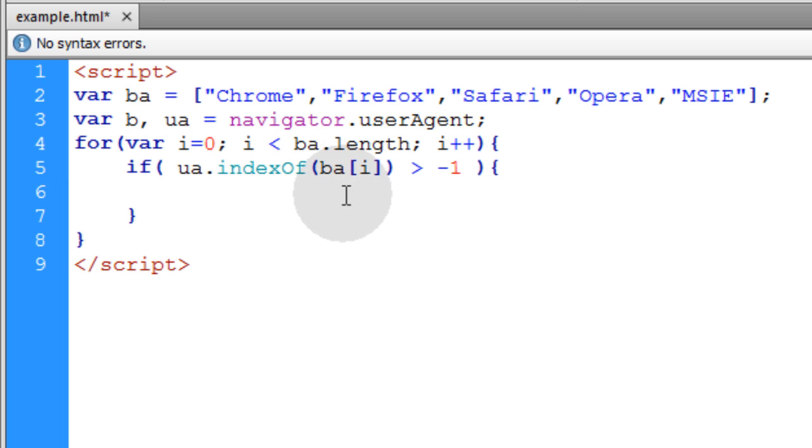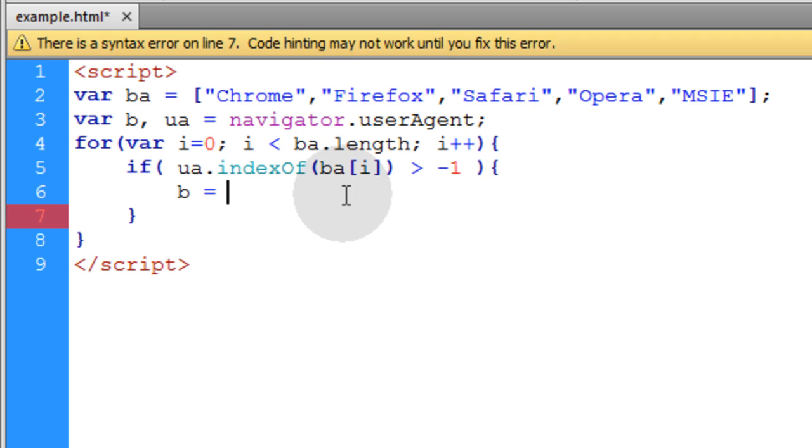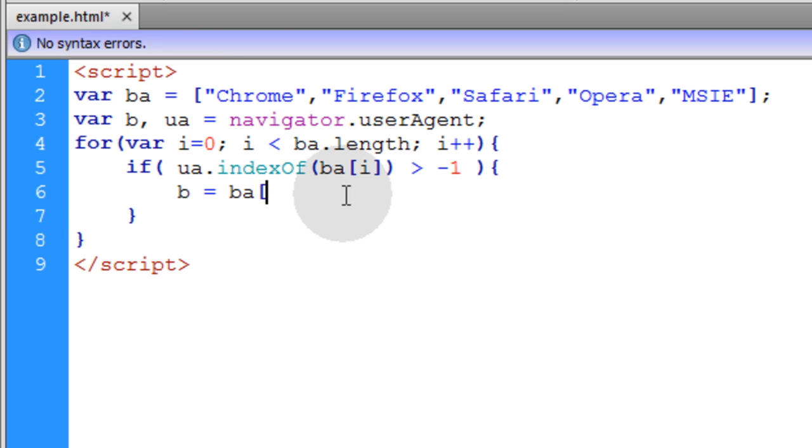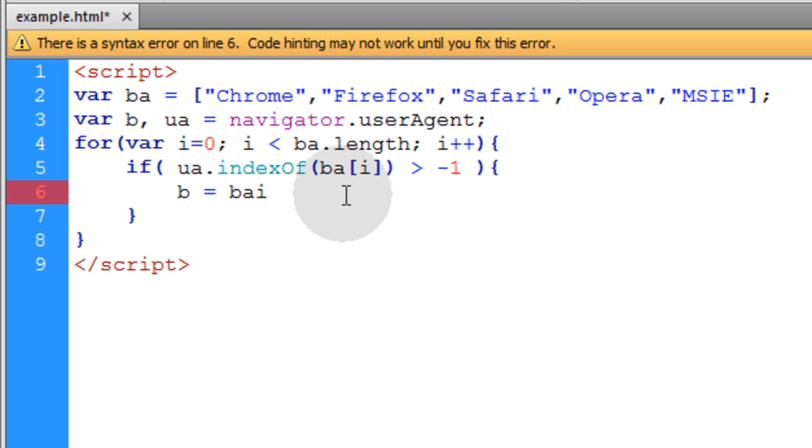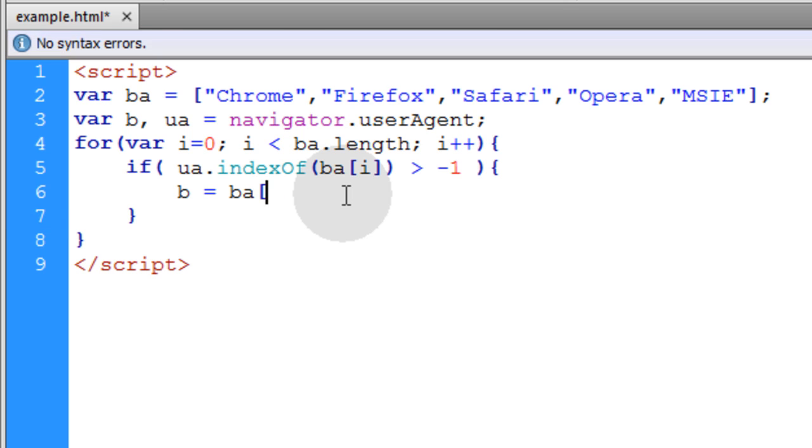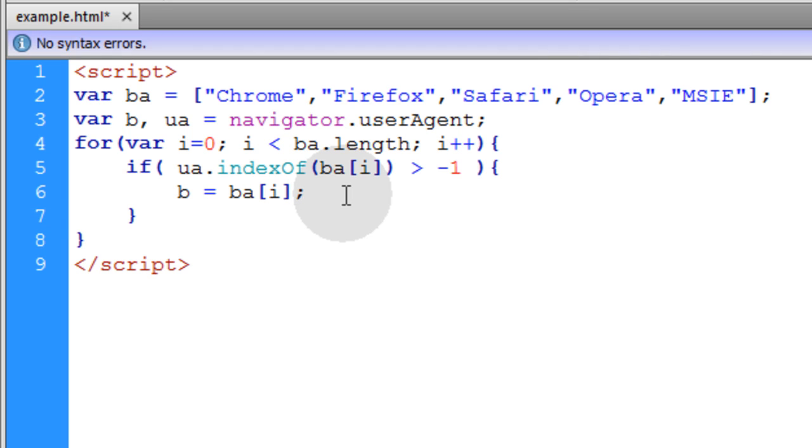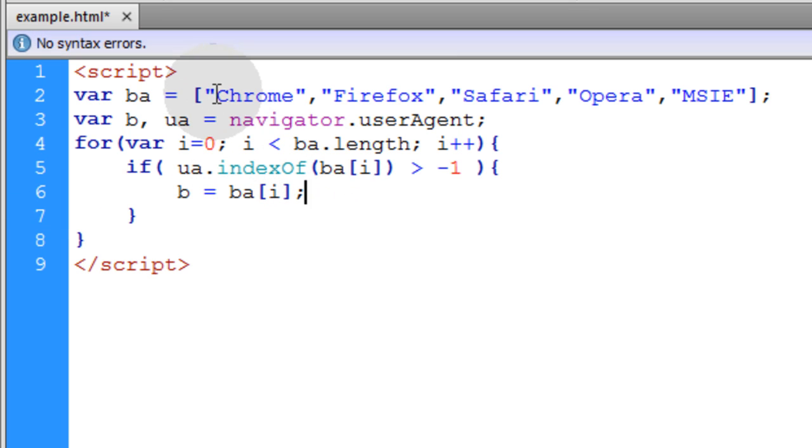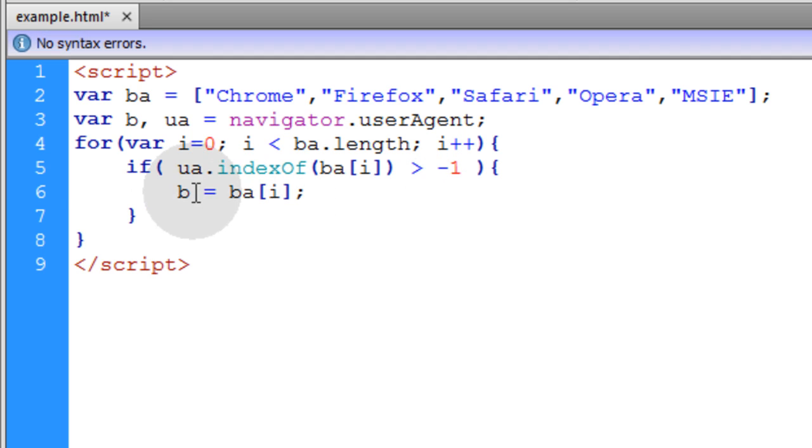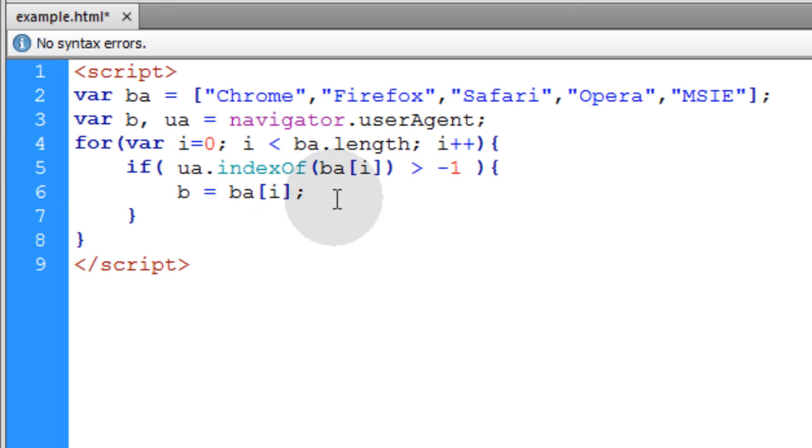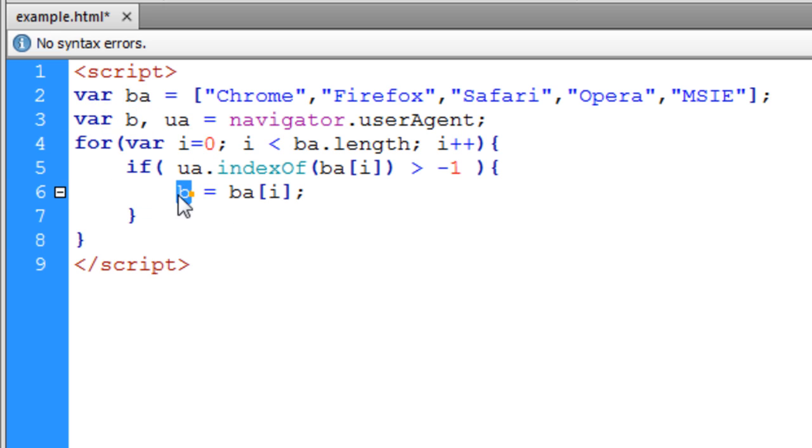So where it is detected, we can then go ahead and put within the browser variable, the resulting browser variable, we can put equals ba[i]. That targets the substring, either Chrome, Firefox, Safari, and puts it in the b variable, the resulting variable. You can name this variable b_result if it makes more sense to you.